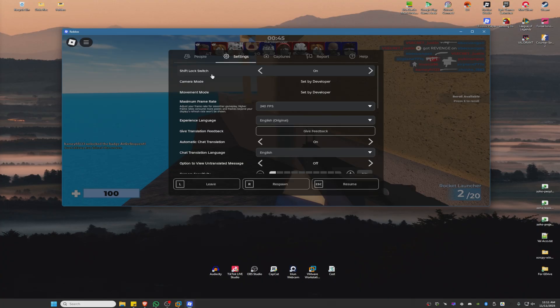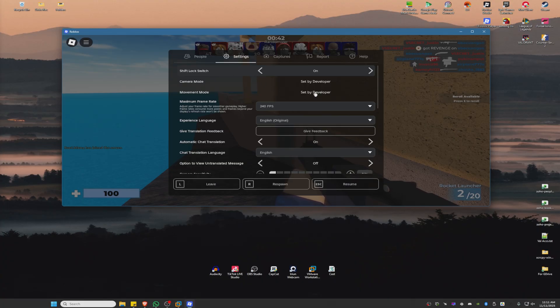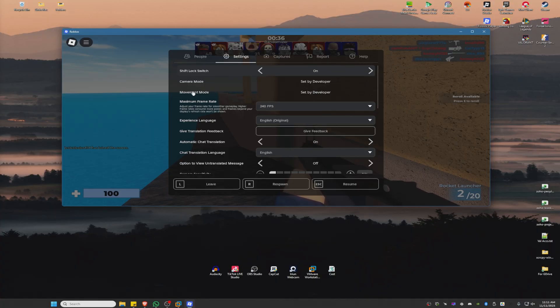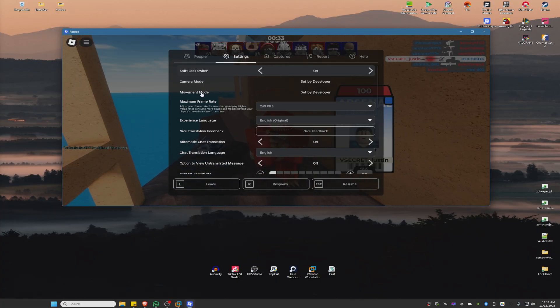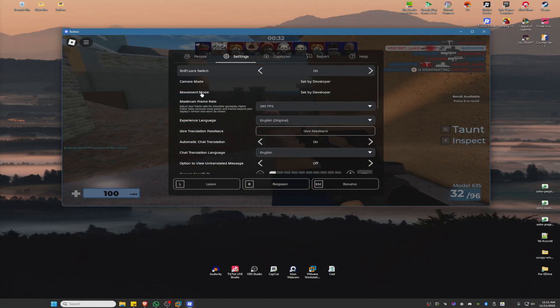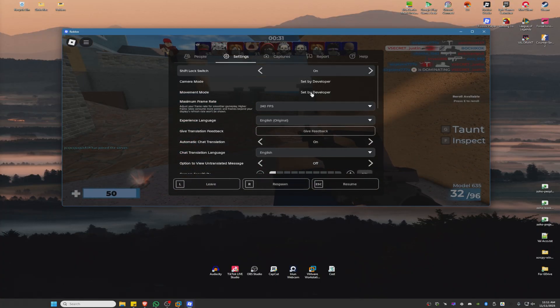Some games will have shift lock in the settings but you cannot change the movement mode. And there are some games that allow you to enable shift lock and allow you to change the movement mode. Just basically change it to mouse and keyboard.